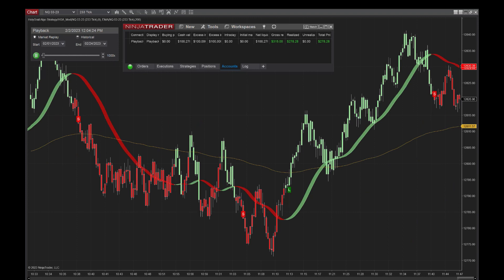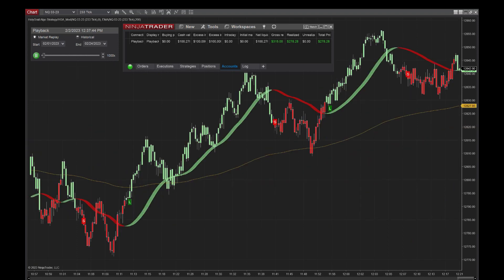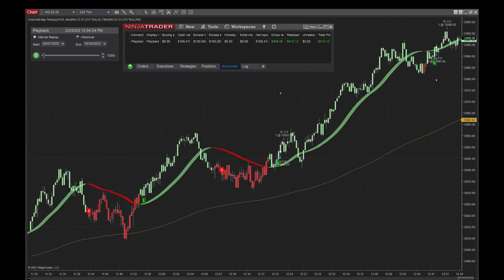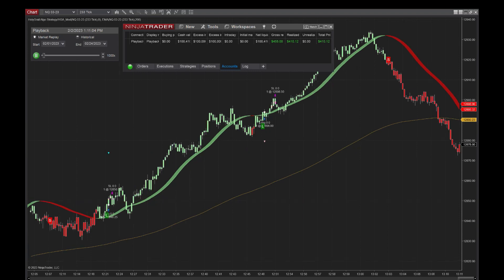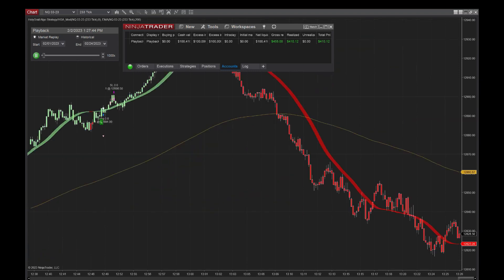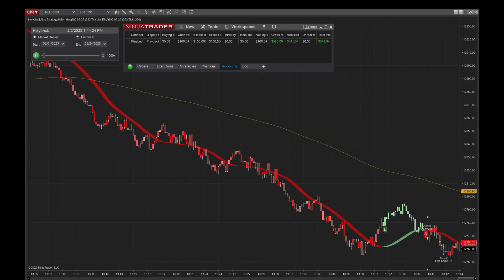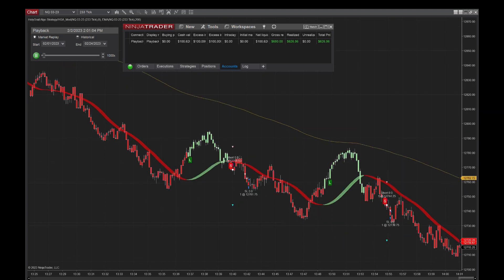If you're interested in getting this strategy, you need to check out our Zoom. We have a live Zoom daily. That's for free. You can go to our website, holygrailalgo.com, and on there, click on the live link. That'll take you to our Zoom.